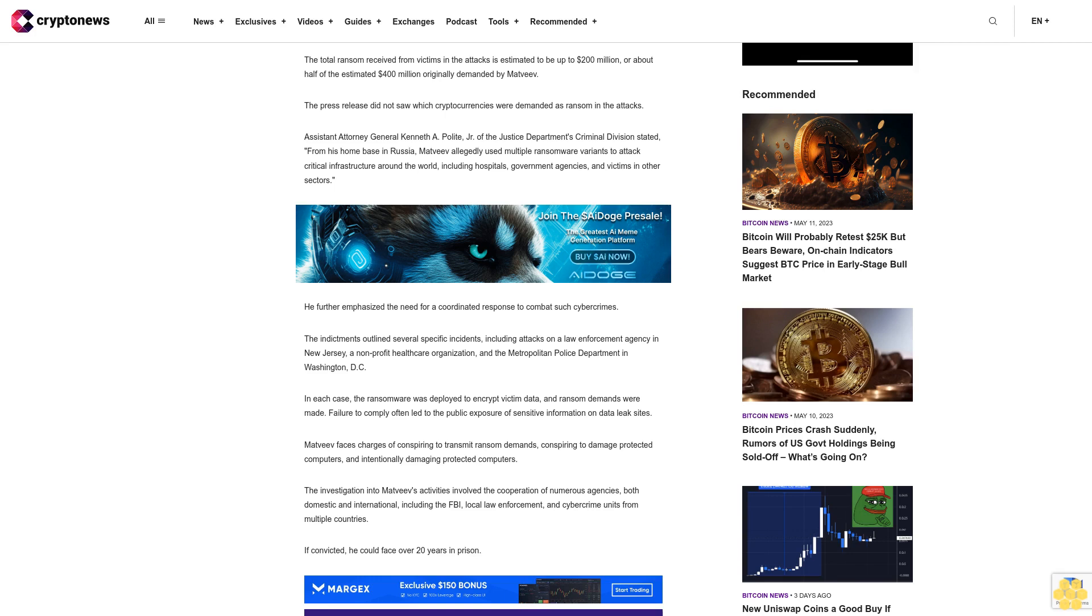Madhviv faces charges of conspiring to transmit ransom demands, conspiring to damage protected computers, and intentionally damaging protected computers.